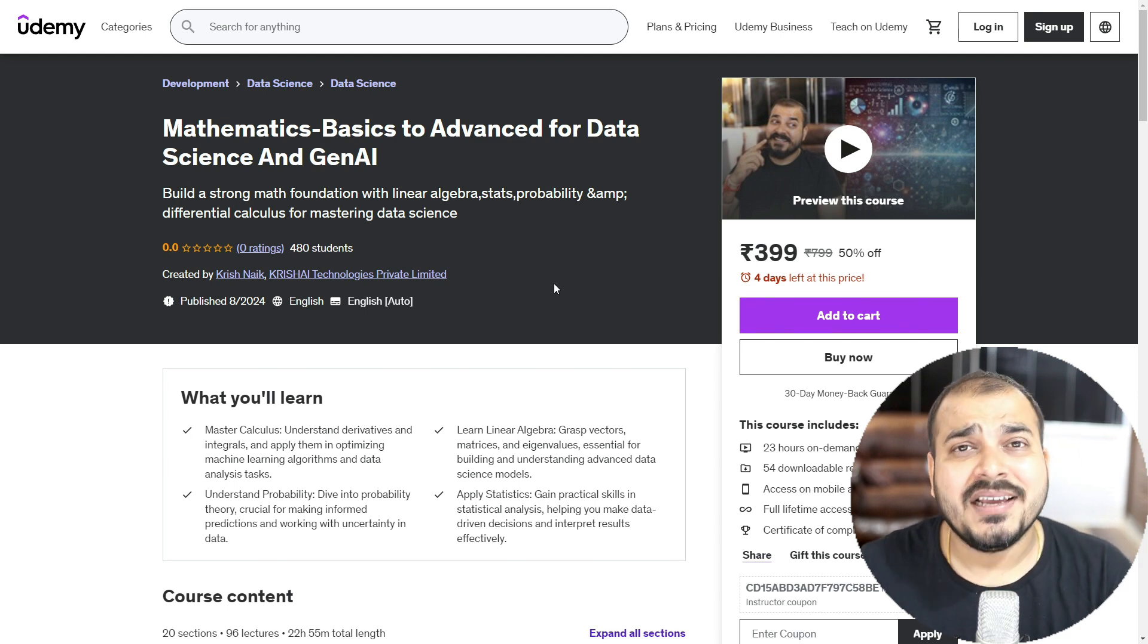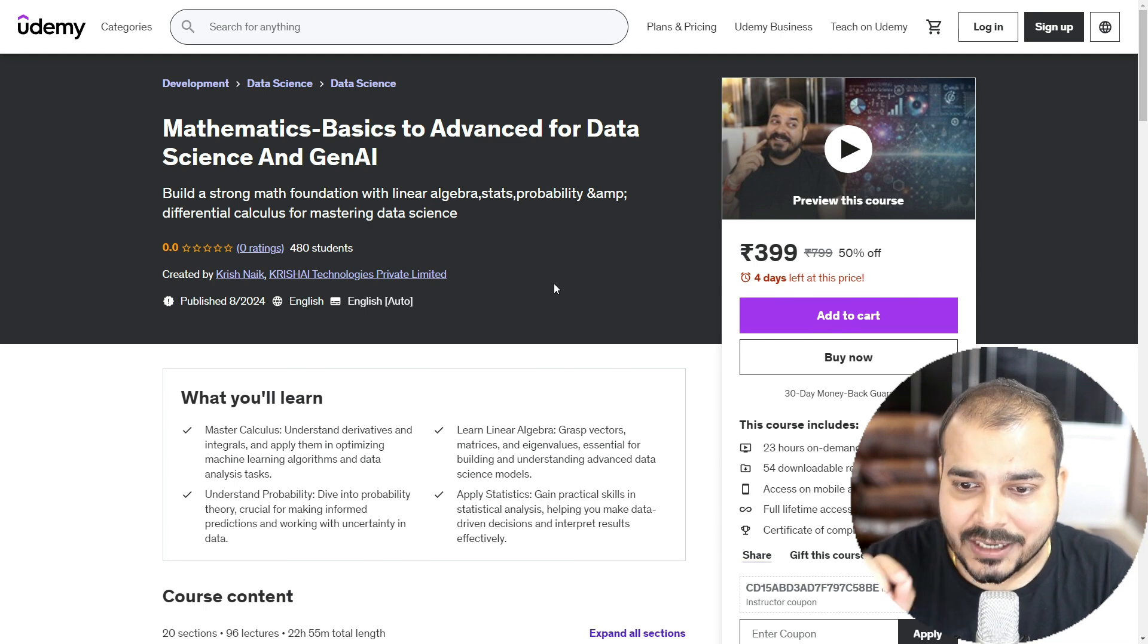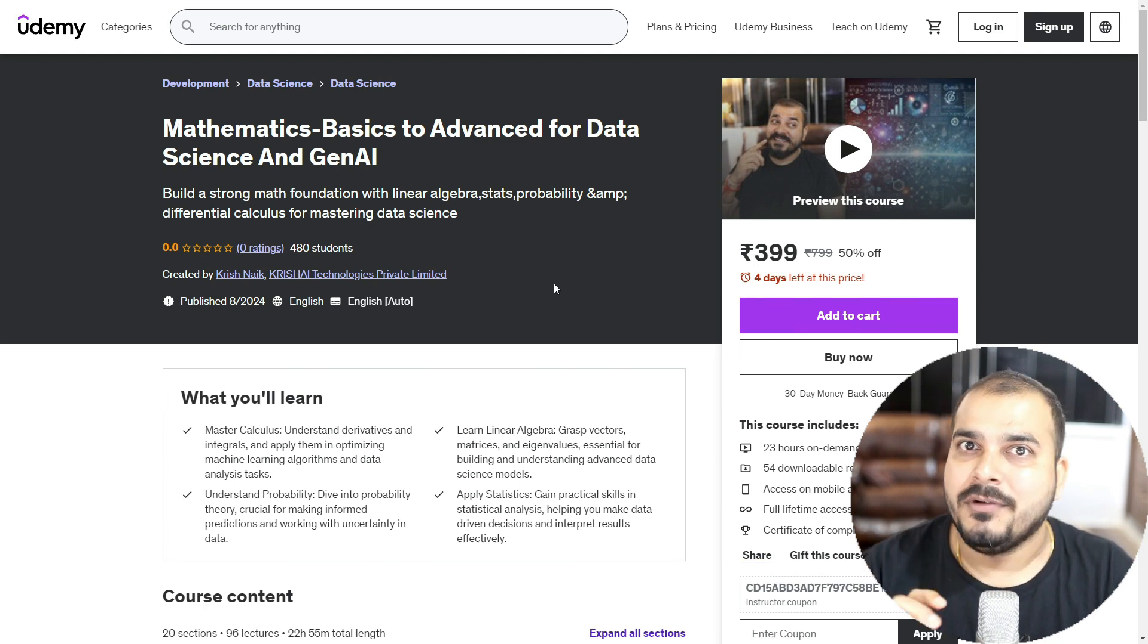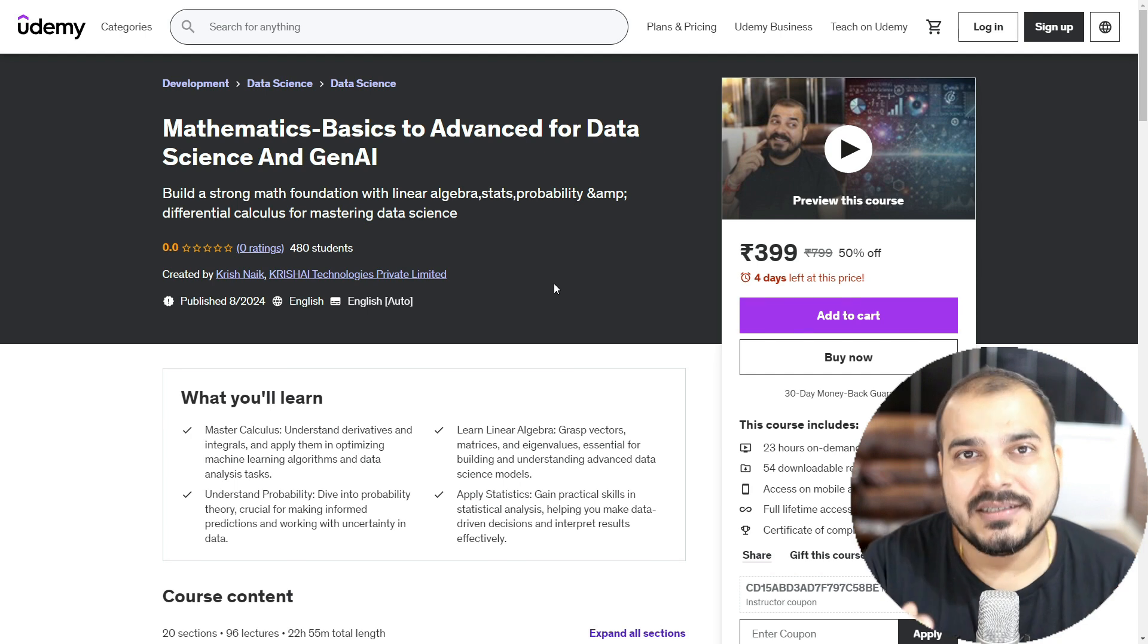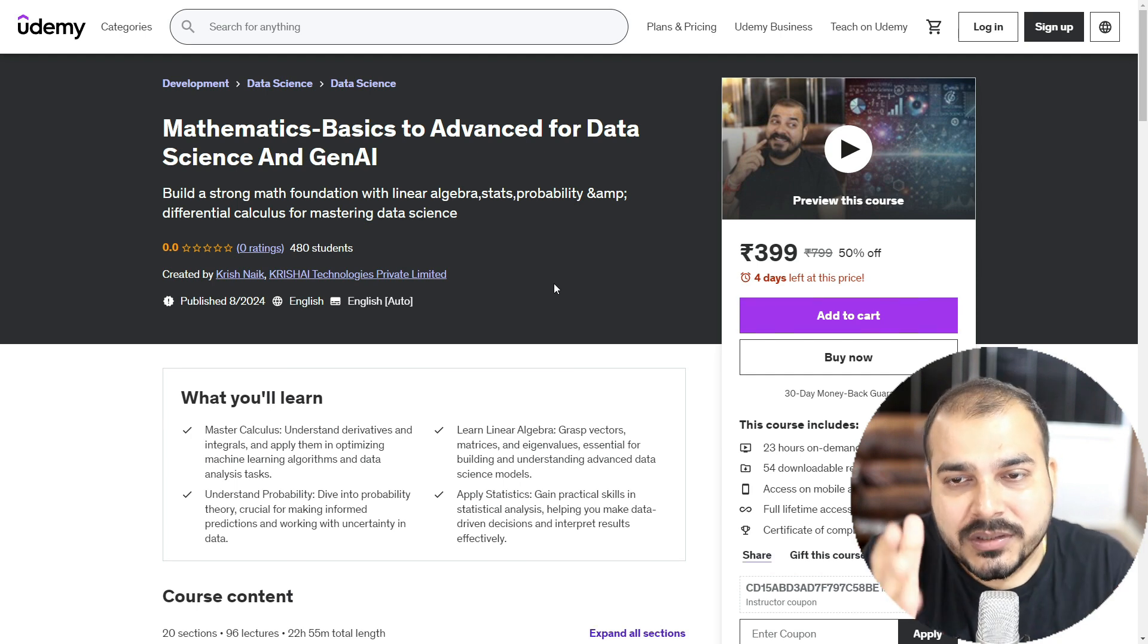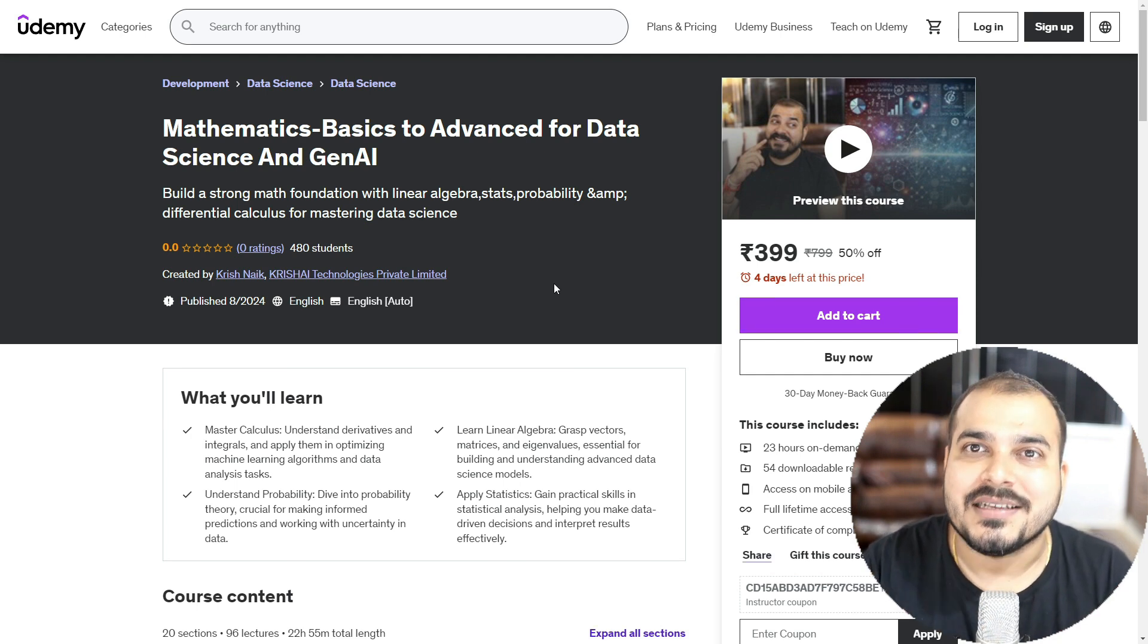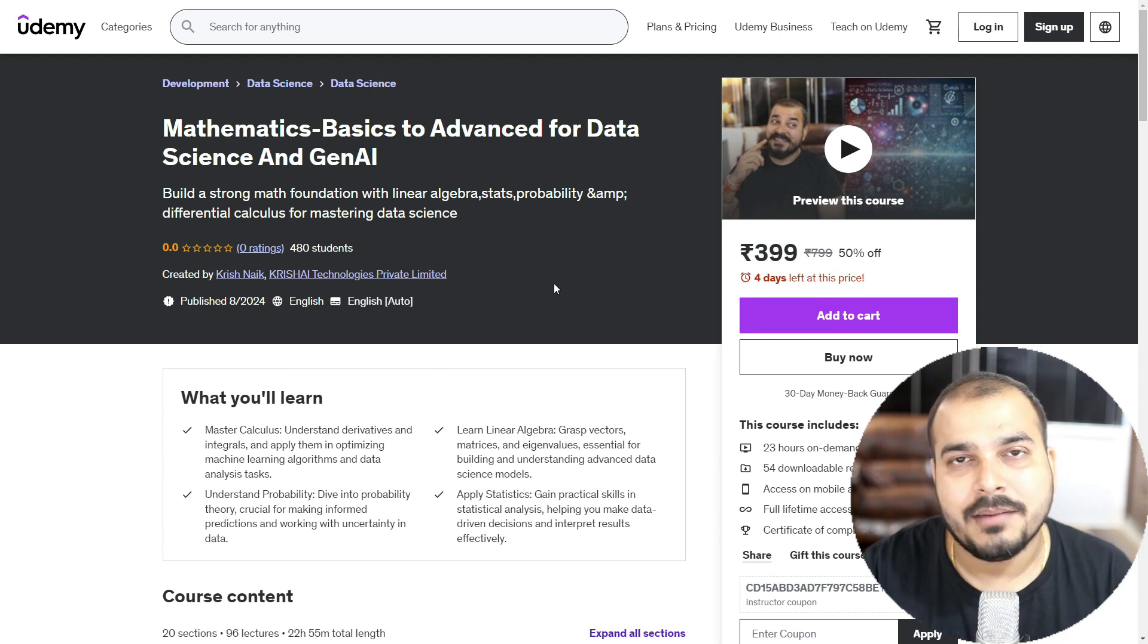And remember one thing guys, mathematics is just not like you should actually know how to solve a numerical problem. No, you should really understand how these mathematical concepts are specifically used in data science use cases, data science concepts and many more things.